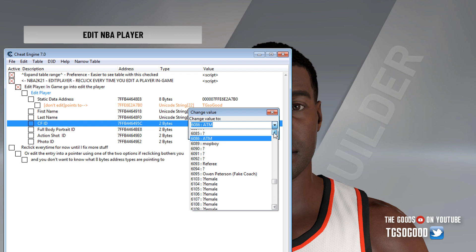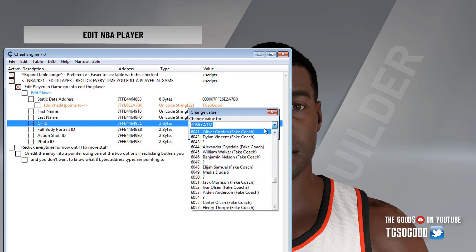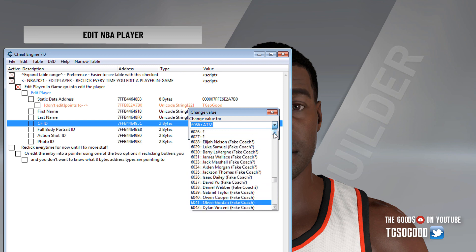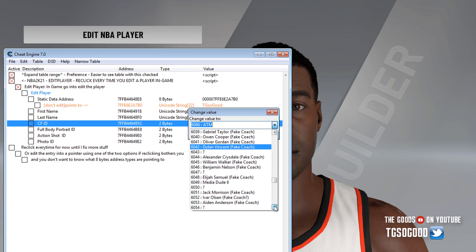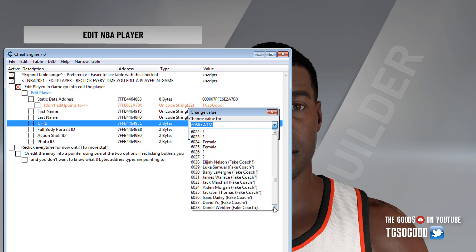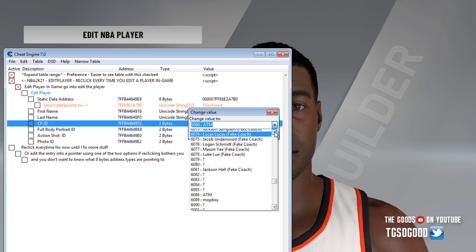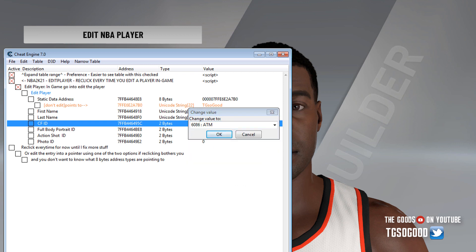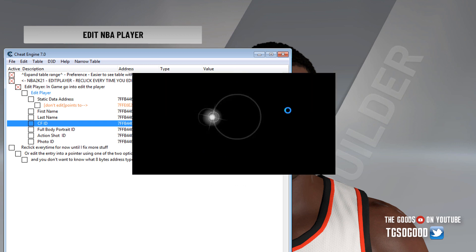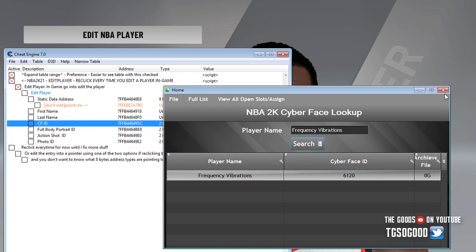Let's see if they've got Frequency Vibrations while we're at it, see if he has a new scan. I can't remember his cyberface ID — I think it's like 6030 or something. No, it's not 6030. Let me look it up with an old cyberface lookup tool from like 2K19. Frequency Vibrations is 6120.